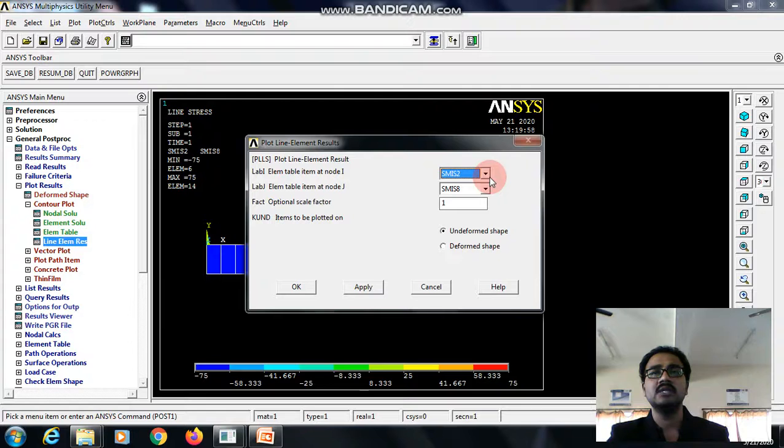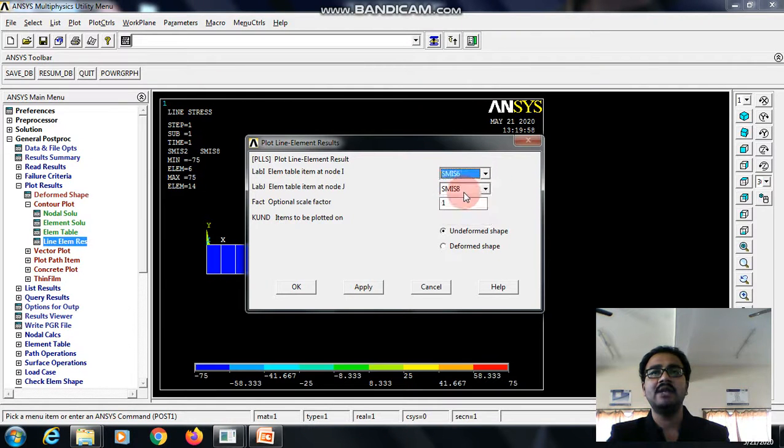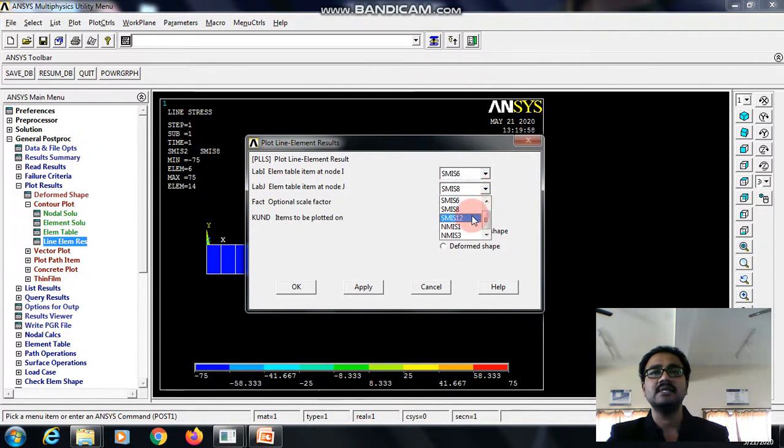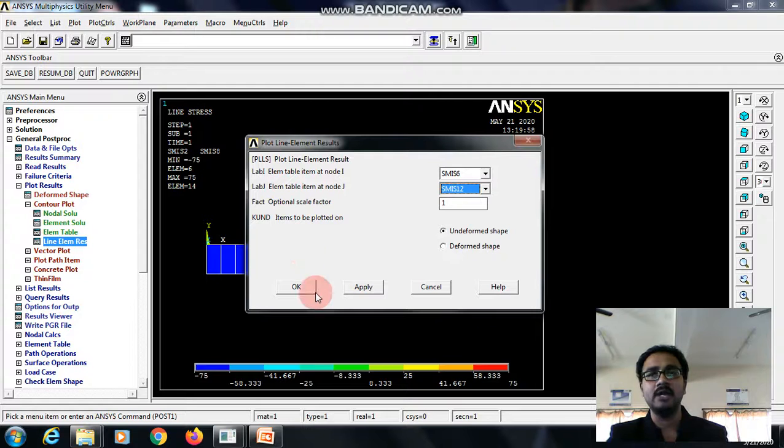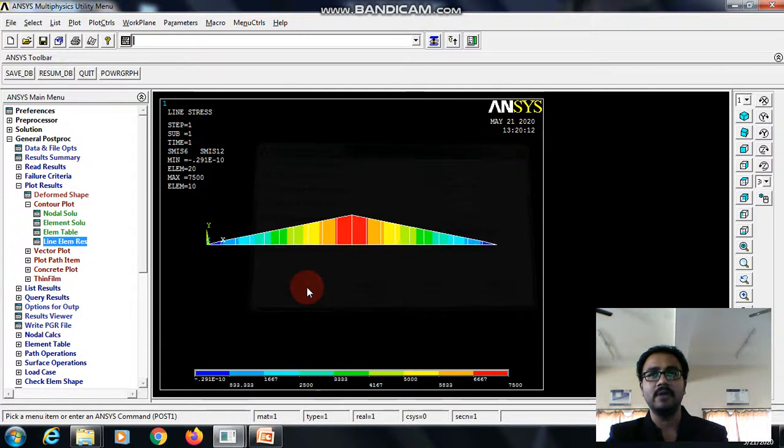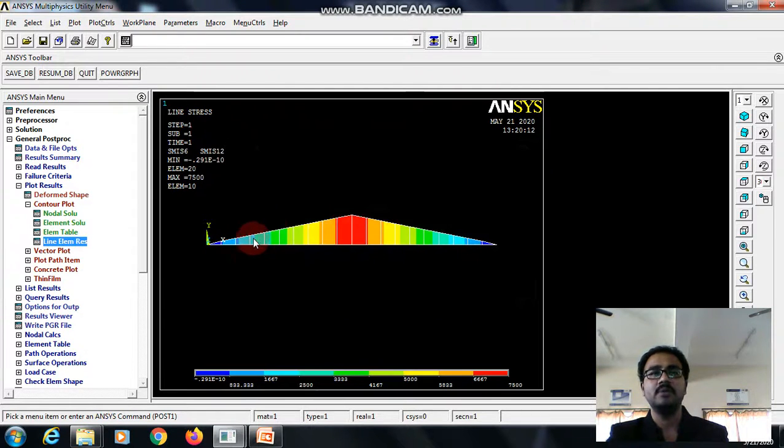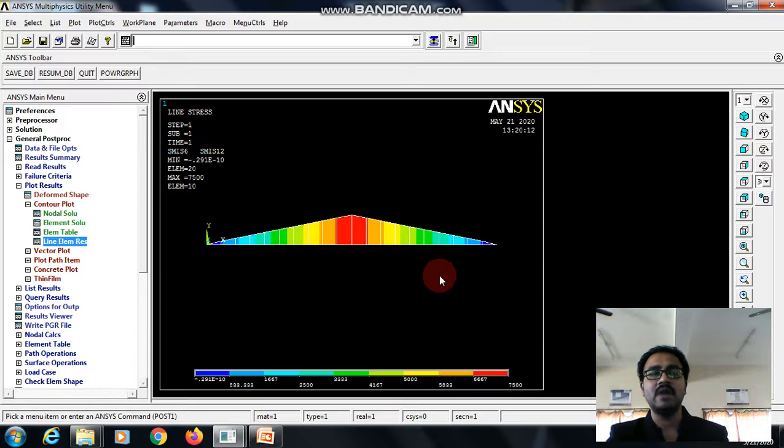Last one is the bending moment value. For that, select SMIC 6 and SMIC 12 at node I and node J. Give OK. We can see the maximum and minimum value of bending moment along with the bending moment diagram.